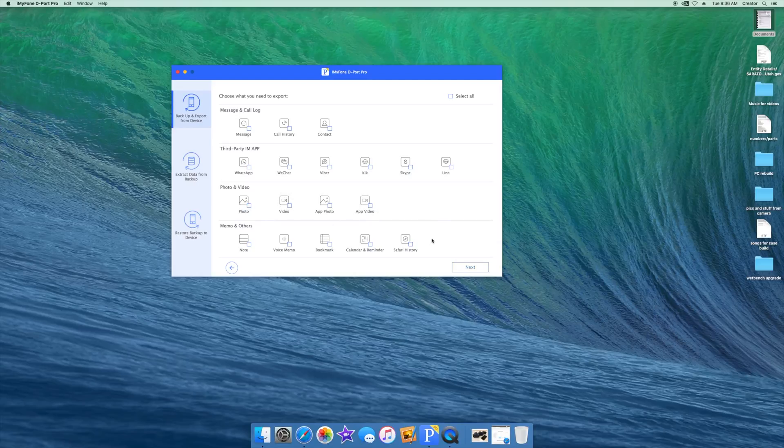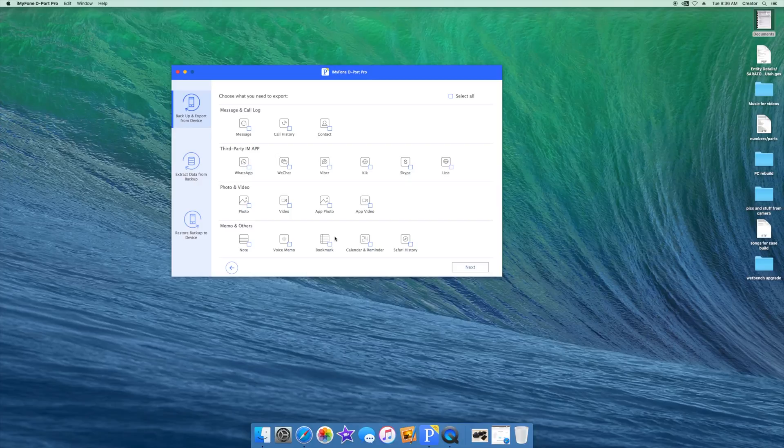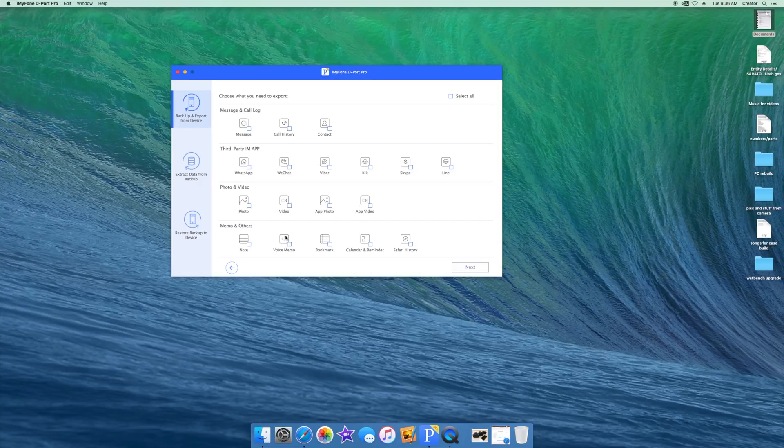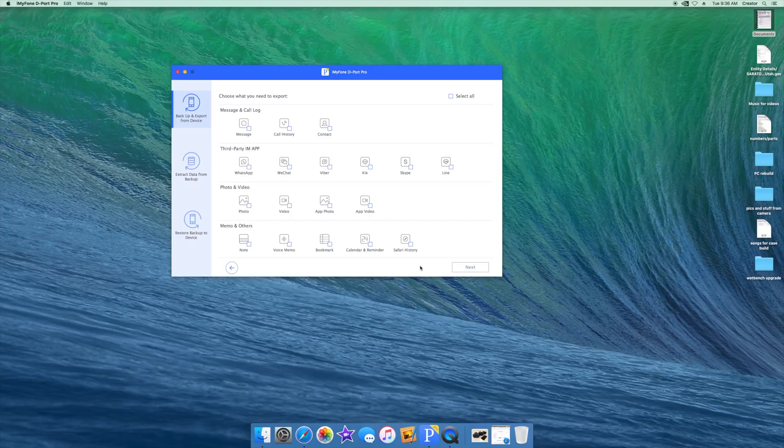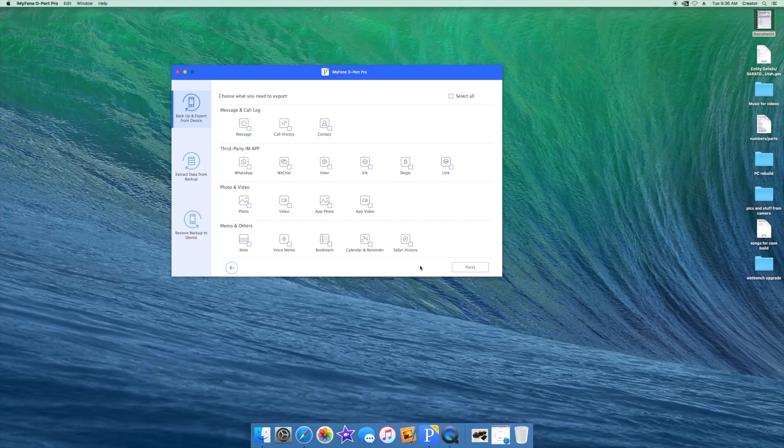The last few features allow you to export data from notes, voice memo, bookmarks, calendar and reminder, and Safari history. So it gives you a lot of great options to export and pull off your conversations or even your photos or videos off of your iPhone without having to use iTunes and do it for everything on your phone. It's very easy, very simple, and fairly quick to use.